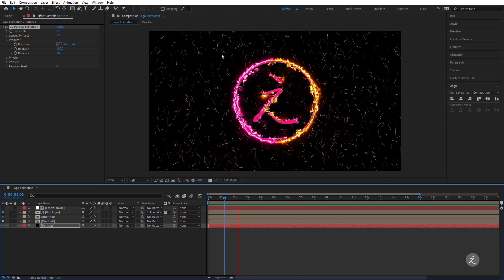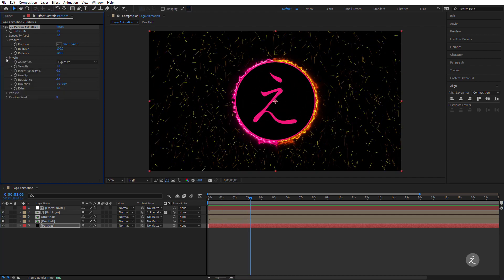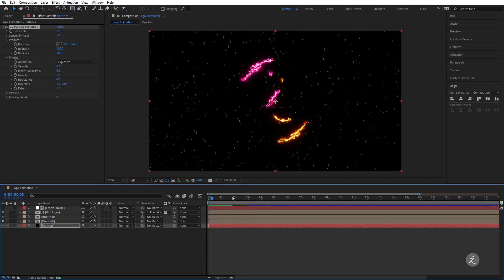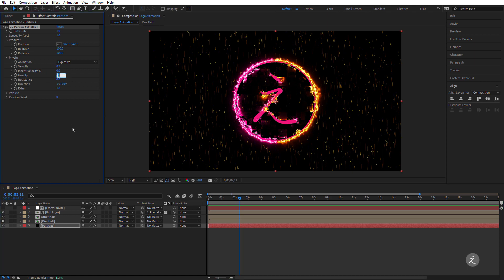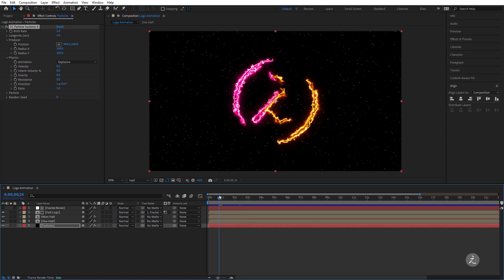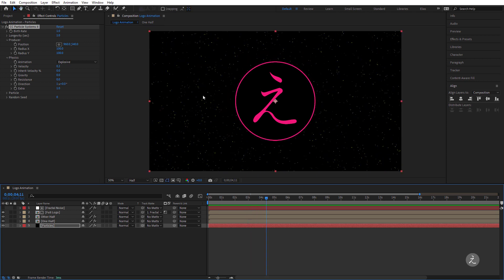I'll press the spacebar for RAM Preview — we have a lot of particles moving around. Inside Physics, I'll address the Velocity — the speed at which particles are sent from the emitter — I'll bring this down to 0.2 to slow things down. Then I'll set the Gravity to 0, so the particles move in the direction they are shot.